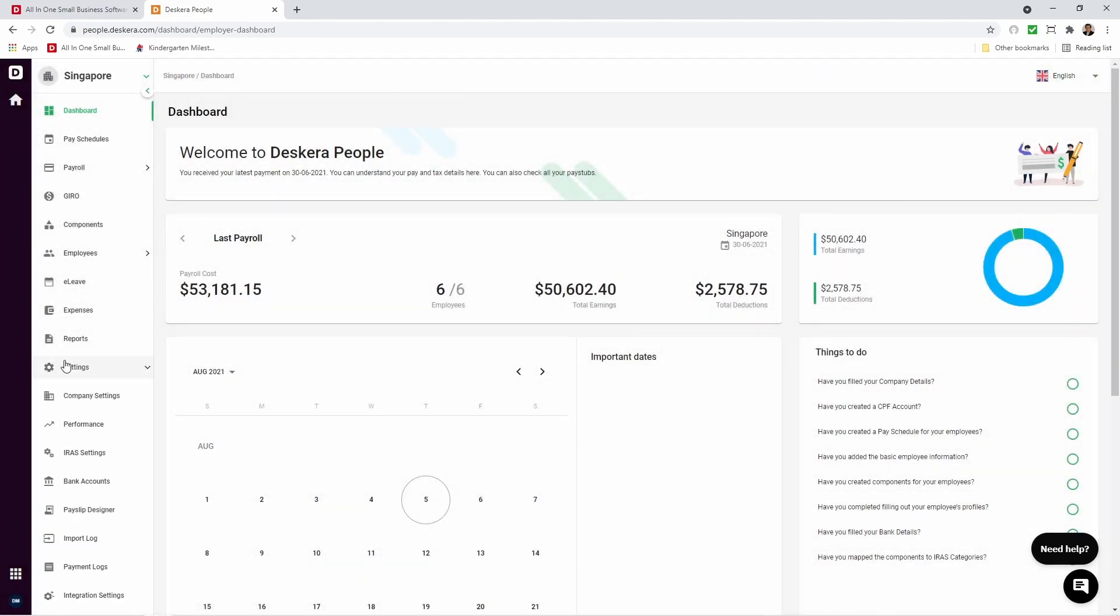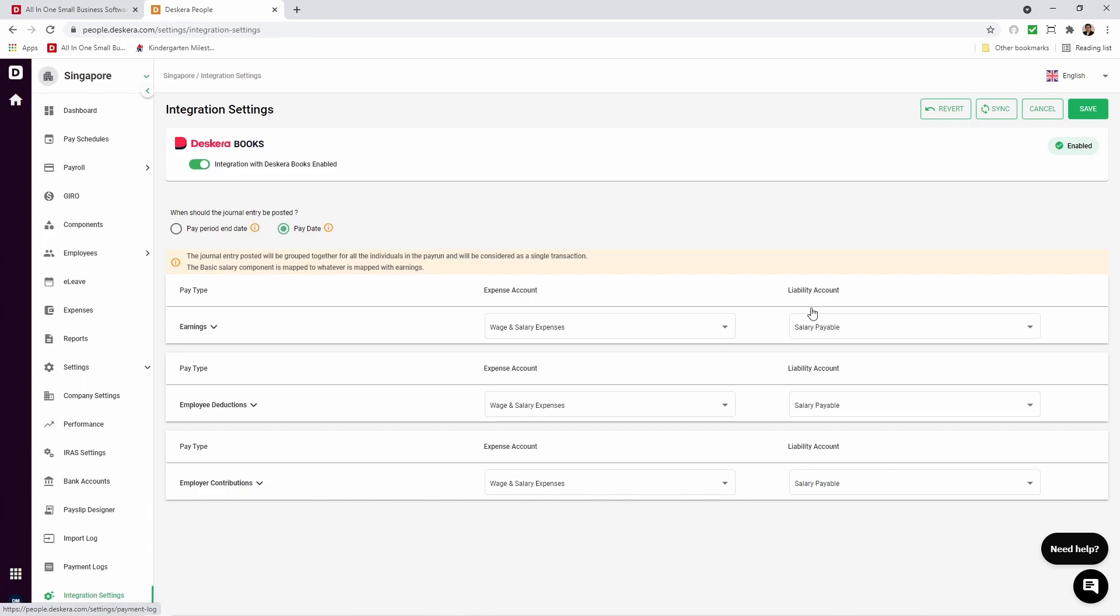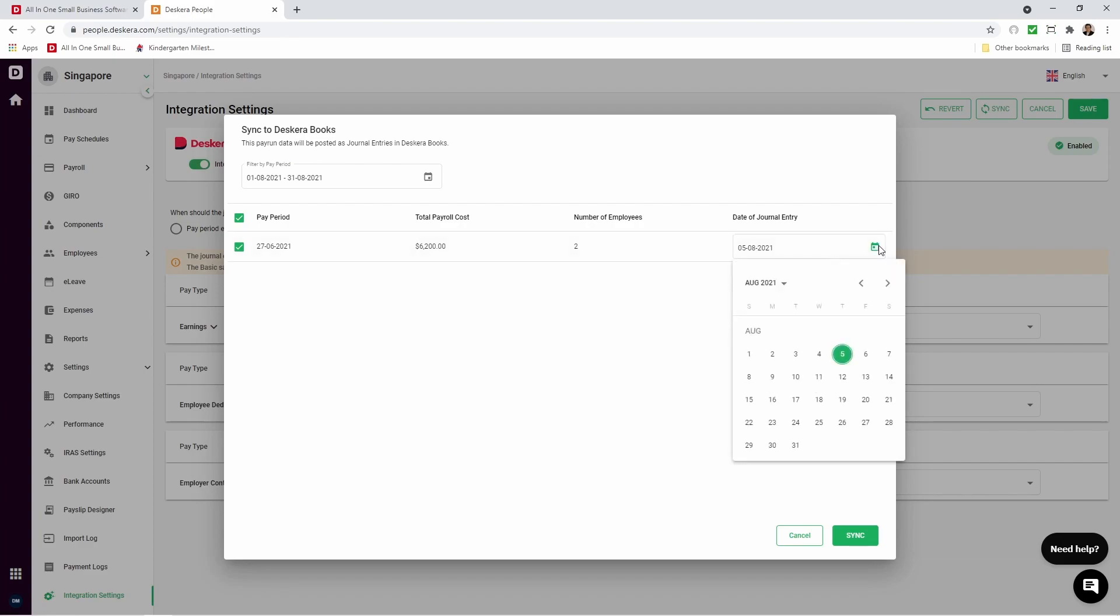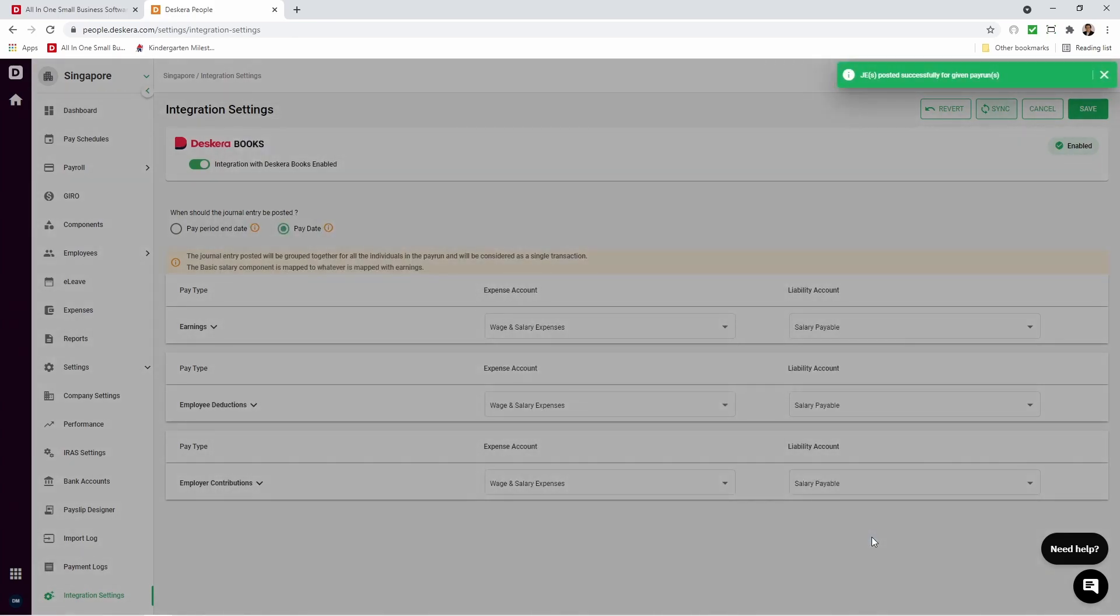Now if we go back to Settings, we go to Integration Settings. We can also Sync. And now I can see Filter by Pay Period. I can select my period here. Number of employees. Date of the journal entry. And if I want to change it, I can change it here. And then I can click Sync. Now GE posted successfully for a given pay run.